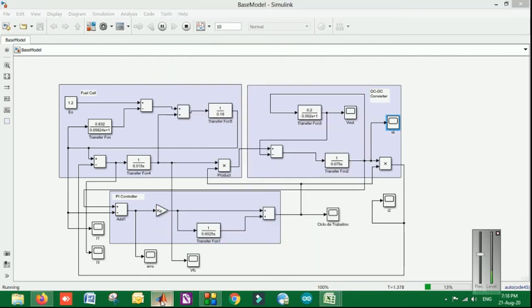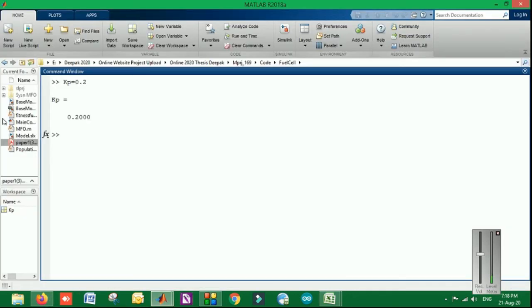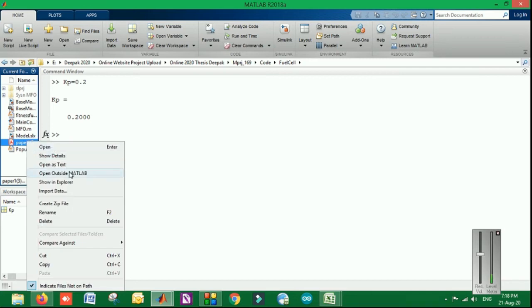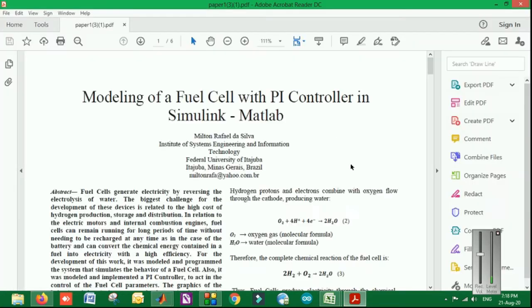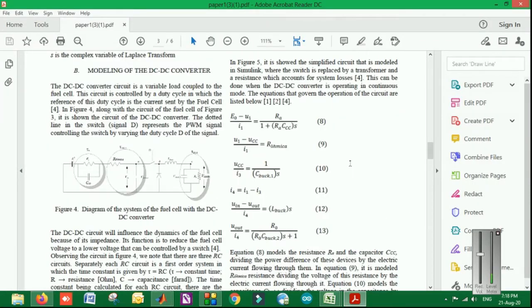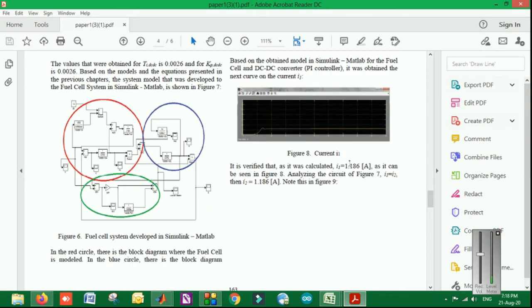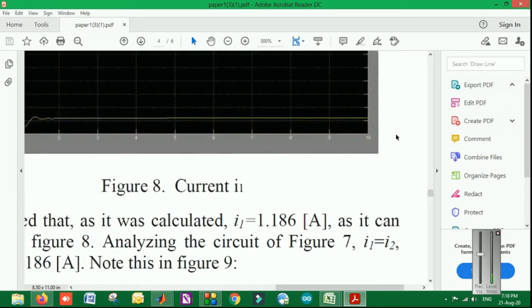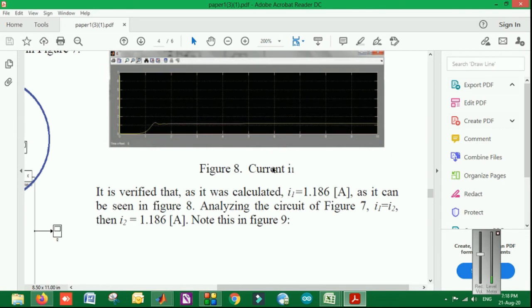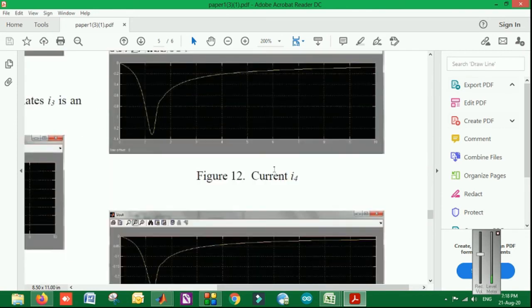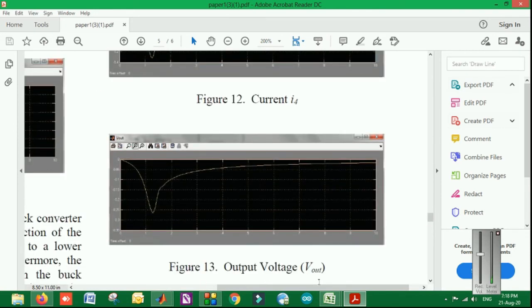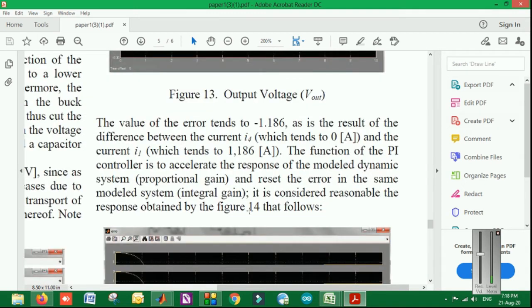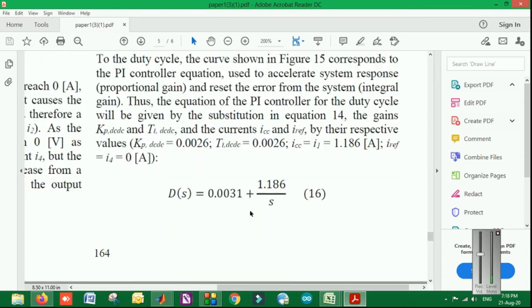In the meantime, I am going to show you the paper in details so you can have a look at what kind of results can be there. For example, this is the graph for the current, then this is for the current I4, this is the output voltage which is going to be firstly low and then increasing and so on.